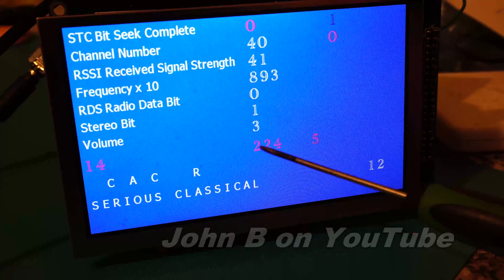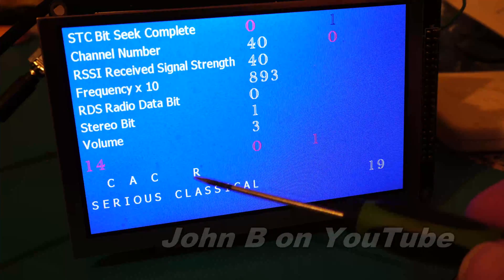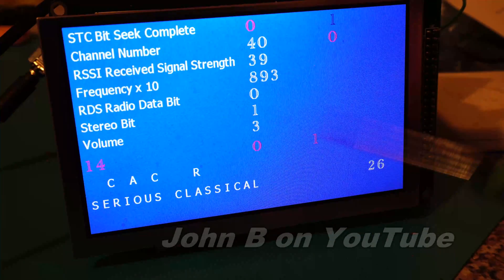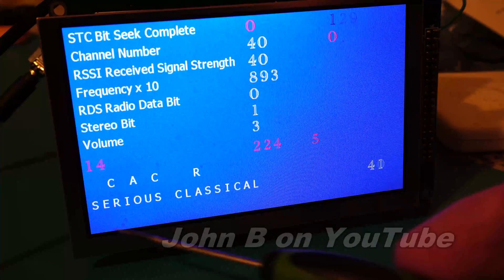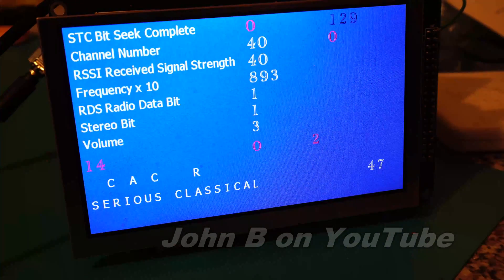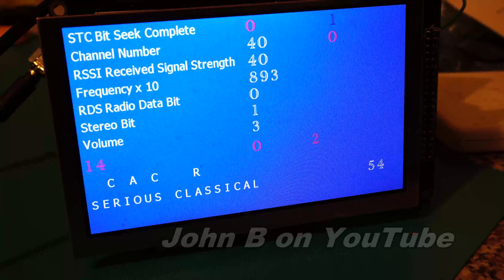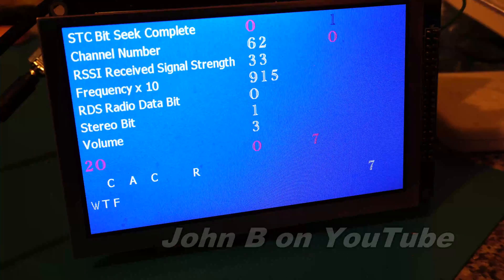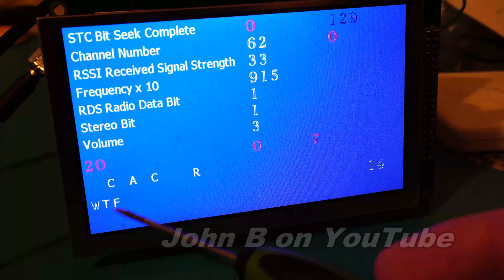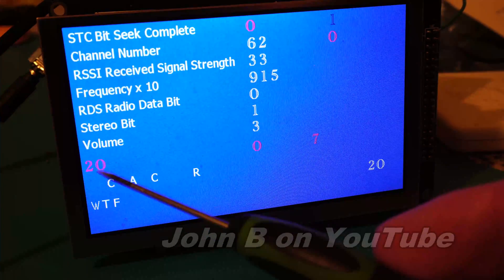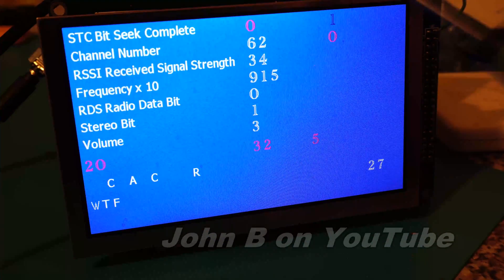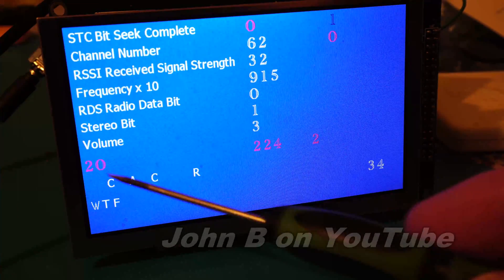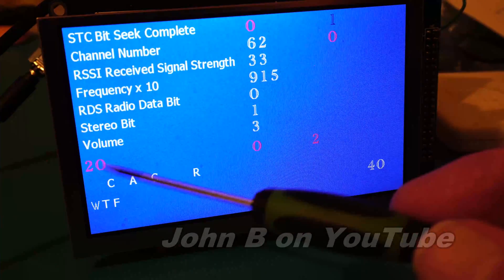So every time you see a zero, that's updating the station name. Then it's like data one, two, three, four. So 14—that is actually what is called Serious Classical. Well, here's another station, 20. I haven't listed that one. 20 is actually defined as Religion. So this channel is currently broadcasting stuff to do with religion.